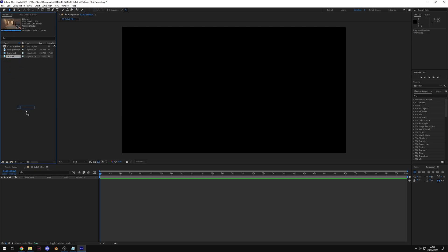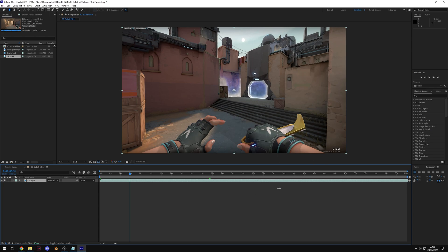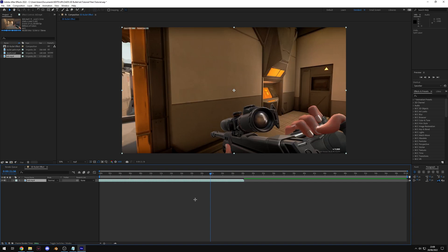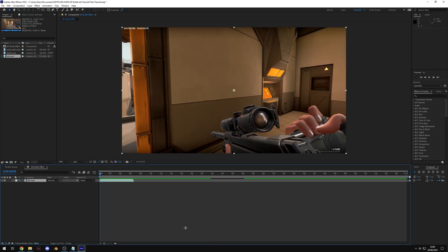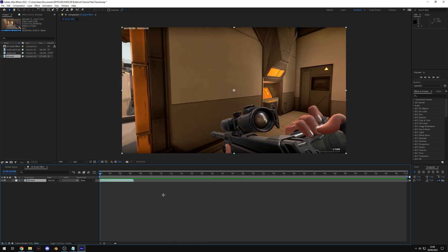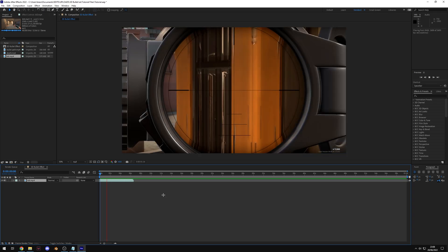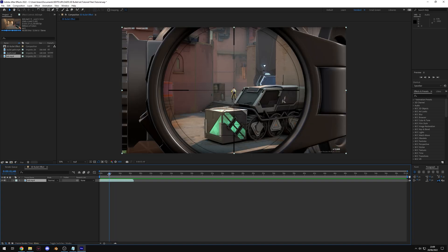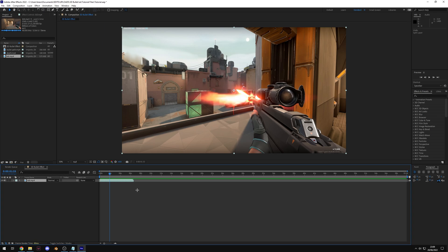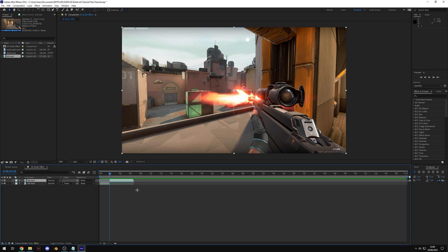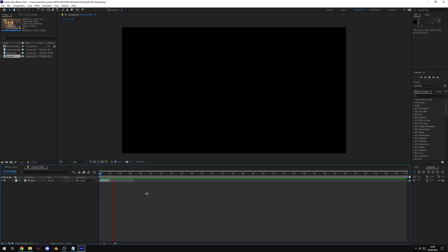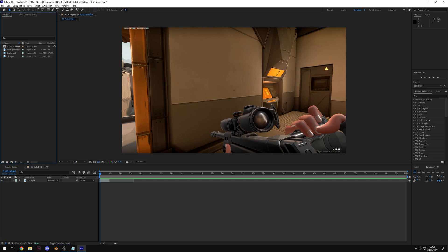Start with the kill clip. Drag it onto your timeline and cut it down to just before you peek around the wall. In After Effects I use Ctrl+[ to cut the beginning and then [ to bring it to the start of the timeline. Then go to the point where you get the kill and it snaps out of scope — I use Ctrl+Shift+D to split the layer and discard the rest. I'm also going to disable the audio since it'll get annoying.